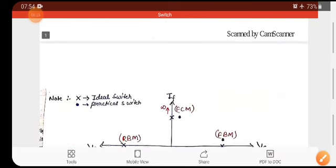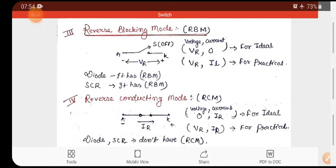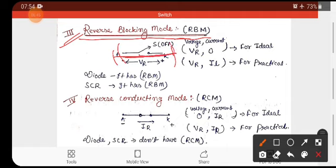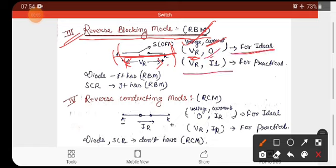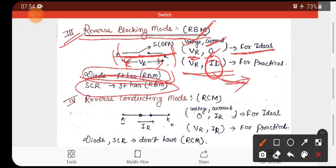We will first see all the modes and then look at the graph. The third mode is reverse blocking mode. In reverse blocking mode the switch is open. The voltage here is the reverse voltage VR, and the current value is zero in the ideal case. In the practical case, there is a small leakage current for both the diode and the SCR in reverse blocking state.